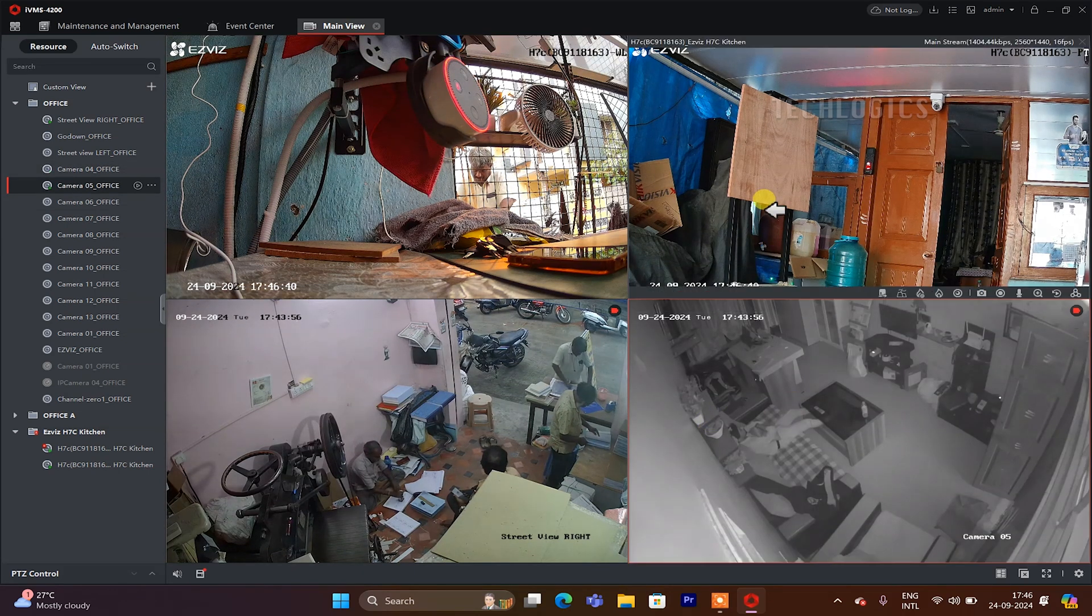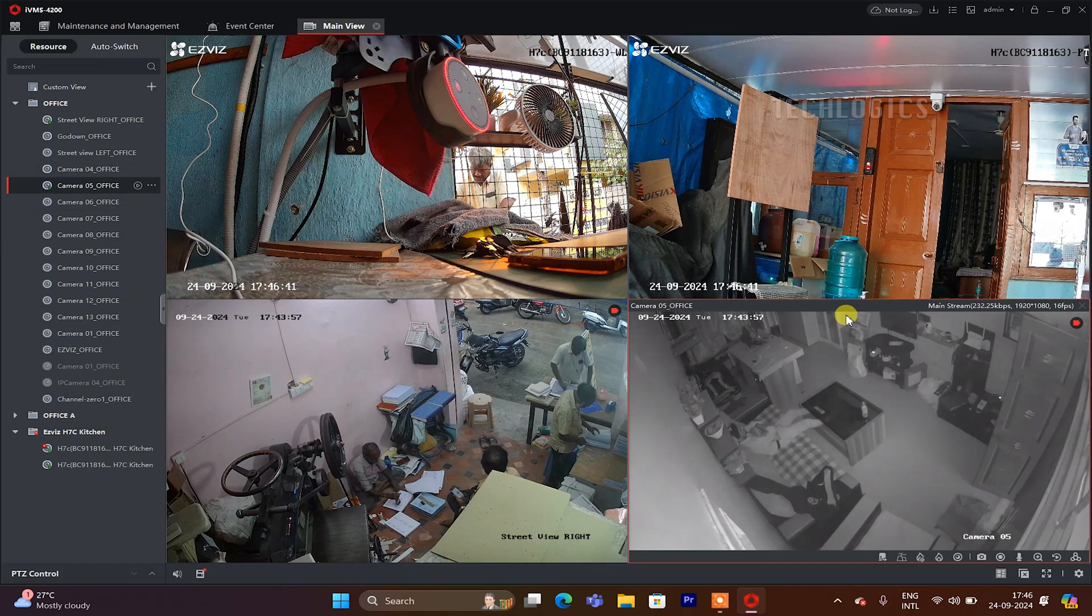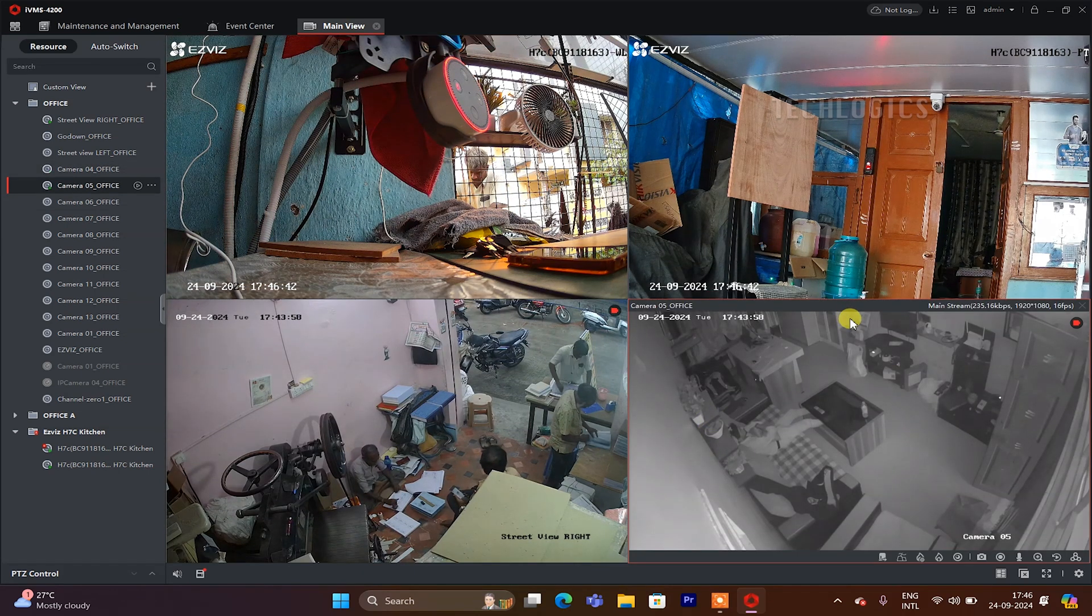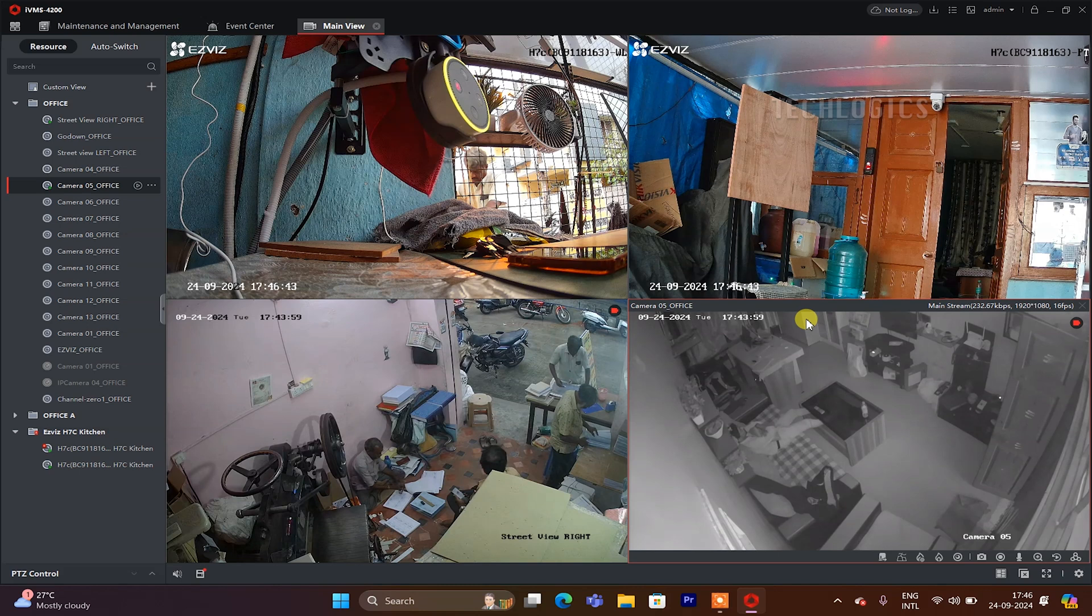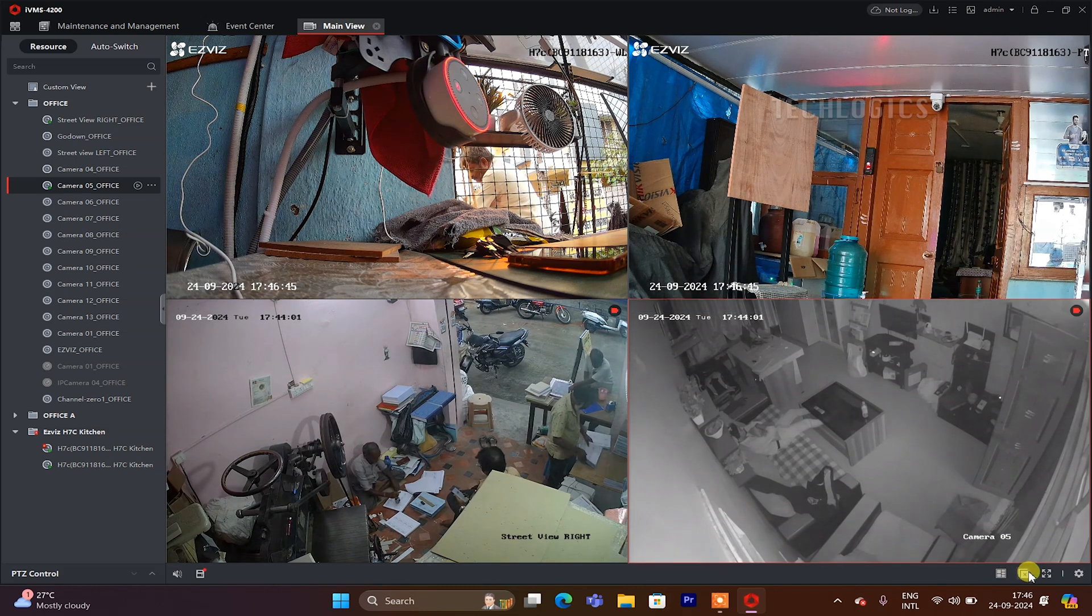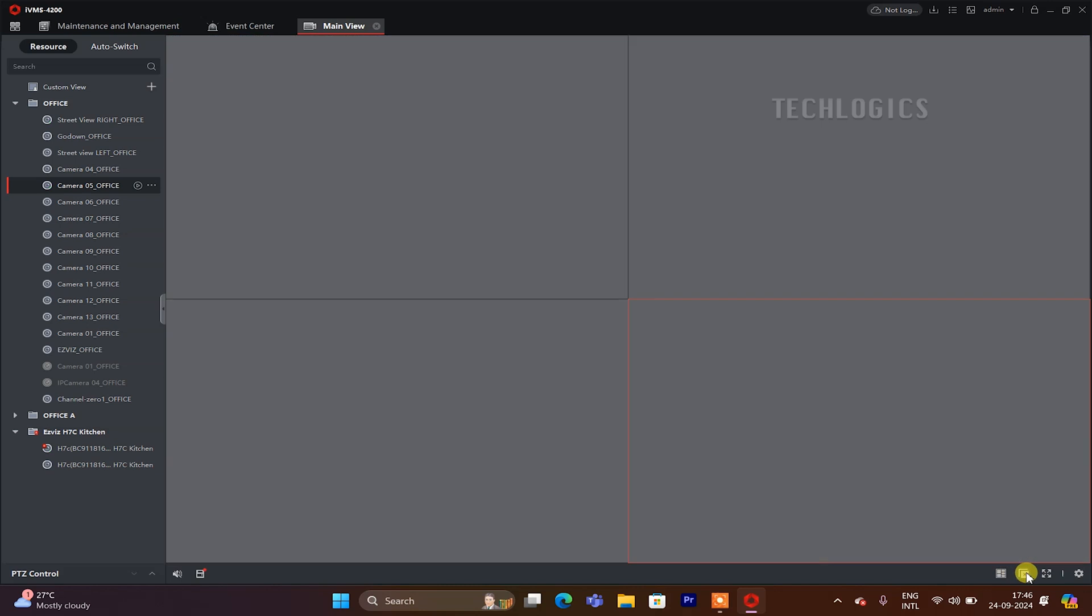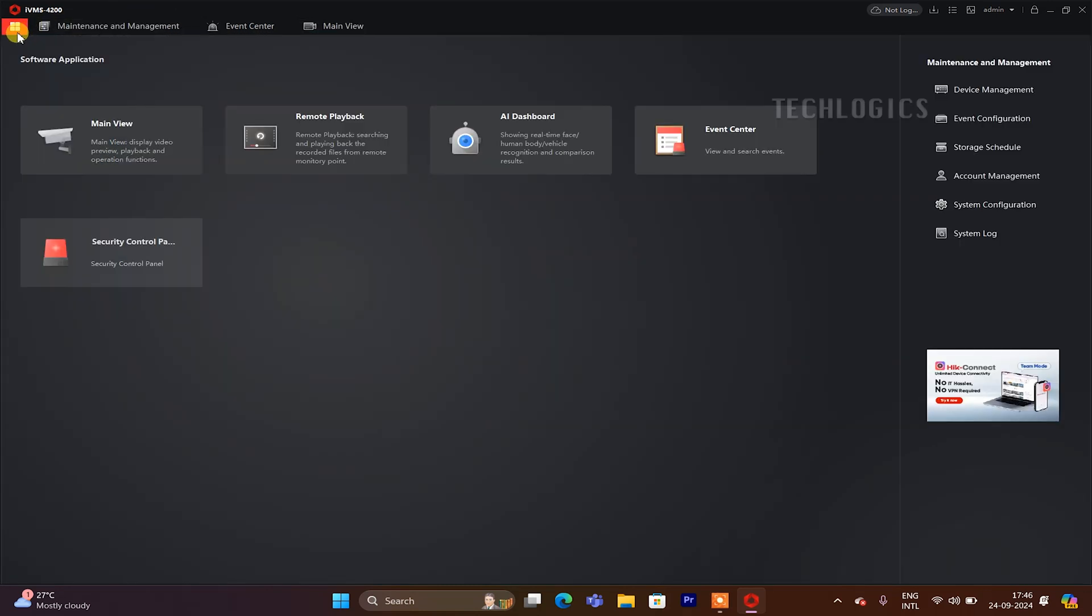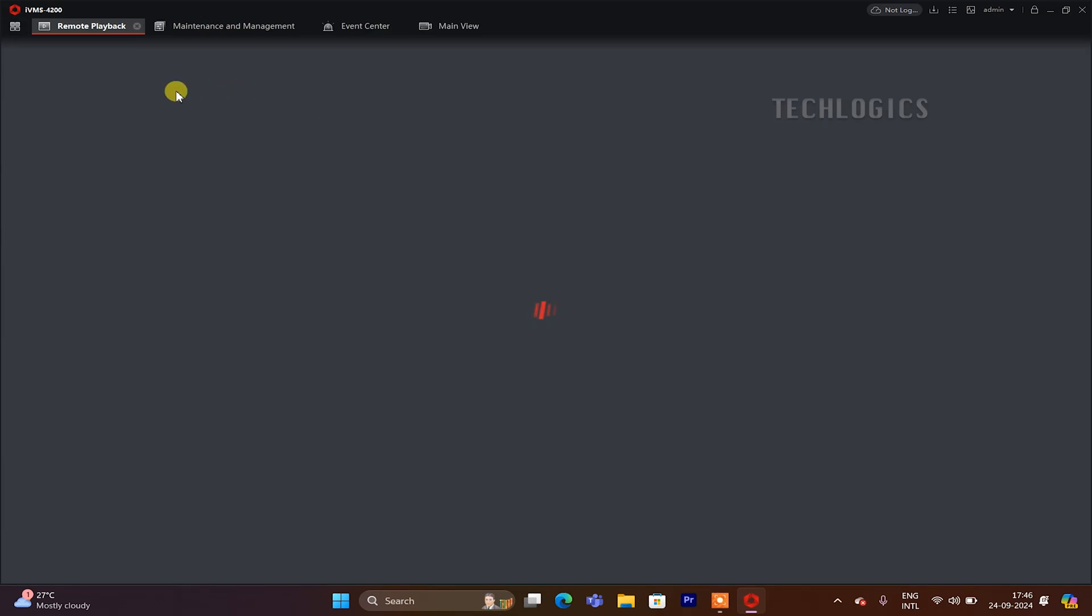The recorded footage from the EZVIZ camera can also be viewed using the remote playback menu. We have explained this process in one of our other videos, so please follow our channel for more information regarding that.